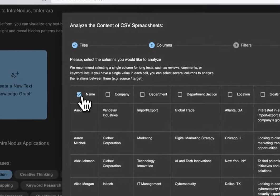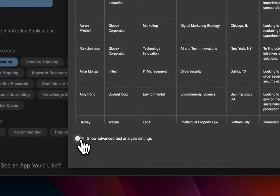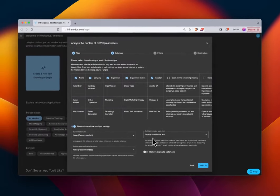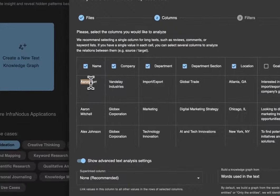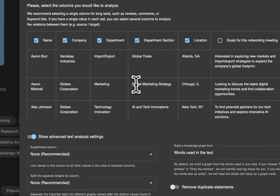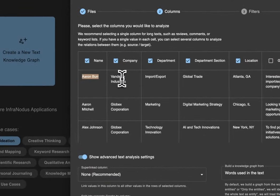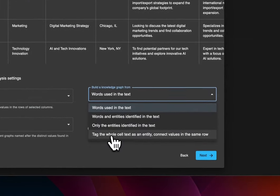We'll create a new knowledge graph, select the file, and upload it. This time instead of selecting columns and hitting Next right away, we'll go to advanced text and analysis settings and change the option 'What are we going to build the knowledge graph from?' The default is 'Build the knowledge graph from words in the text' — that's what split 'Aaron Burr' into two nodes, and split 'Vanderley Industries' and 'Globex Corporation' into separate words.